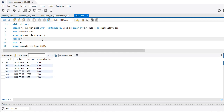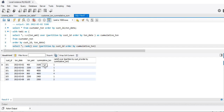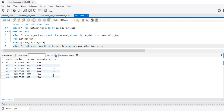Now I'll use another window function — the RANK function. I'll use RANK() OVER (PARTITION BY customer_id ORDER BY cumulative_transaction_amount) as rn. This will let me identify the first row where the cumulative amount crosses 2000 for each customer.